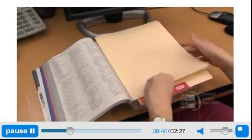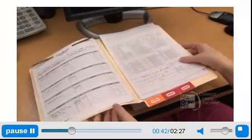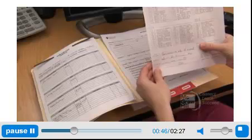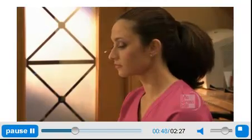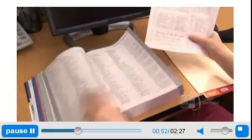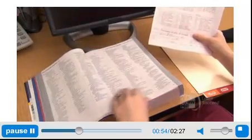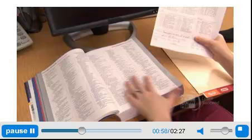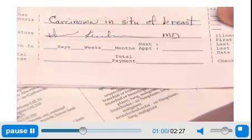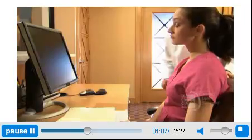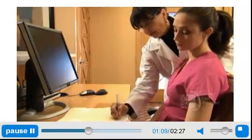Begin by locating the patient's diagnosis. This information may be located on the super bill, also known as the encounter form, or elsewhere in the patient's chart. If the diagnosis is on the super bill, verify the documentation in the medical chart. ICD-10 requires greater specificity with the diagnosis. For example, if the diagnosis was carcinoma of the breast, this diagnosis is not specific enough and requires further documentation from the physician.